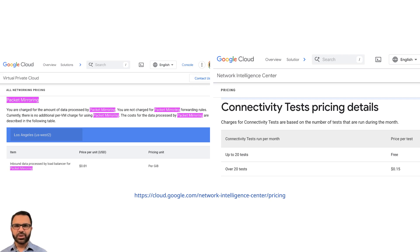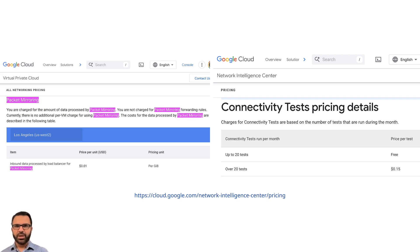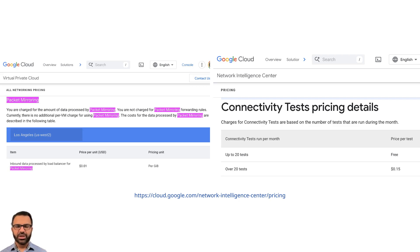Packet mirroring is available, but you have to pay per gigabyte's charges for it. The GCP connectivity test is a ping-type tool, part of the GCP Network Intelligence Center, but you have to pay 15 cents per test if you pay more than 20 times in a month.